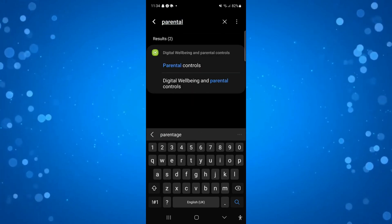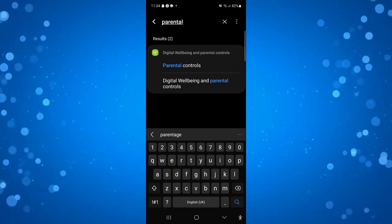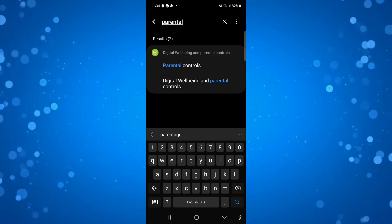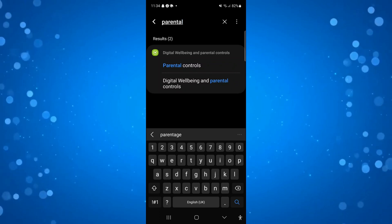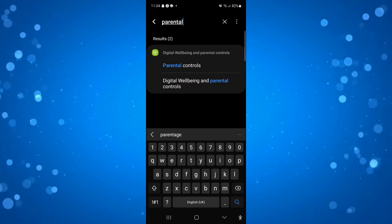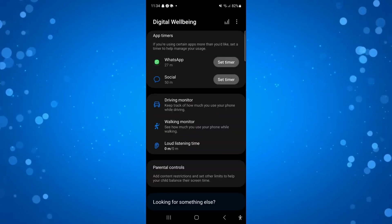If not, it's in the Digital Wellbeing and Parental Control section, so you want to scroll through settings manually if you don't have a search icon like myself. What you want to do is go into the parental controls.